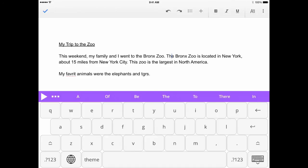You can access additional writing supports by clicking on the three dots next to the play button. Here you will find the dictionary, picture dictionary, and spell checker tool.